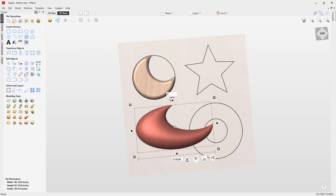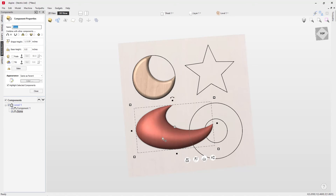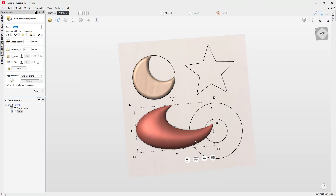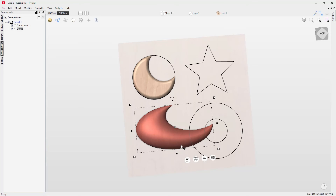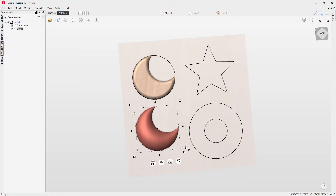If you select a transformed shape and press E, you'll see you're just presented with the Component Properties form — you can no longer adjust the angle, the limit, or those handles. You only have access to the basic tools. It's worth noting that if you make changes using the transform handles, you won't be able to access those useful handles anymore.